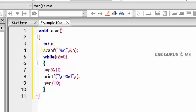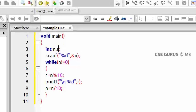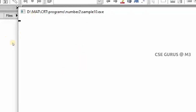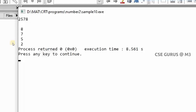We declare variable r and execute the program. Taking input 2578, it prints in reverse order: first 8 (ones position), then 7, then 5, then 2.